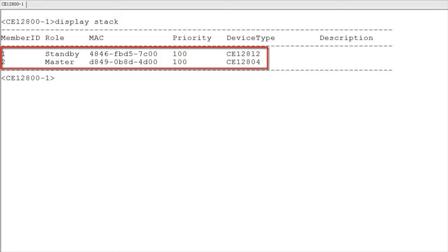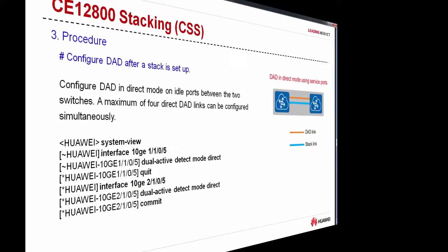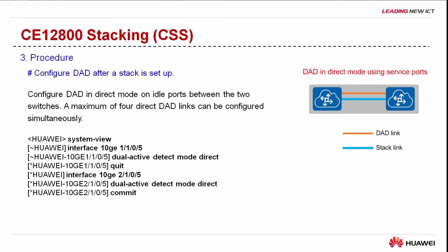If you can view information about the two switches, the stack has been set up successfully. After confirming that the stack has been set up, configure the DAD function to detect the stack split.